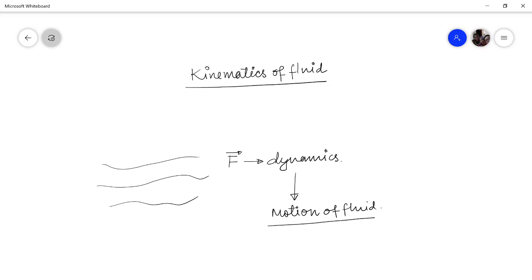So what is kinematics? Kinematics of fluid is where we try to understand the geometrical behavior of fluid — that is, to analyze the motion of fluid. To do so, we normally follow two approaches or two reference frames: these are the Lagrangian and Eulerian reference frames, or Lagrangian and Eulerian approaches, to understand the motion of a fluid.